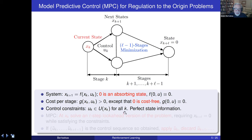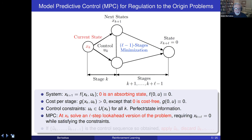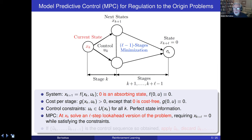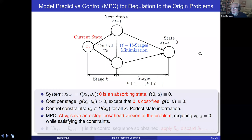At state xk, MPC solves an l-step look-ahead version of the problem and requires that the terminal state is exactly zero, while satisfying the constraints. In other words, at xk it looks ahead l steps and tries to bring the state exactly to zero while minimizing the intervening cost. Once the state reaches zero it stays there. This l-step problem has a shorter horizon than the original infinite-horizon problem, making it easier to solve.